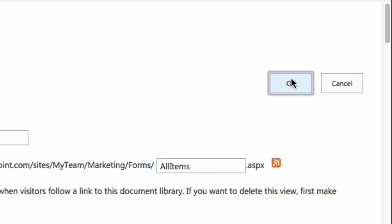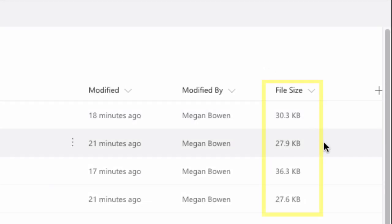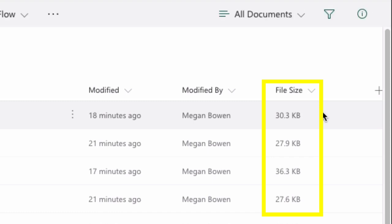So when I hit OK it's going to take me back to the library and you'll see I now have the file size on the far right hand side of the library. So I can see the file size for every document.